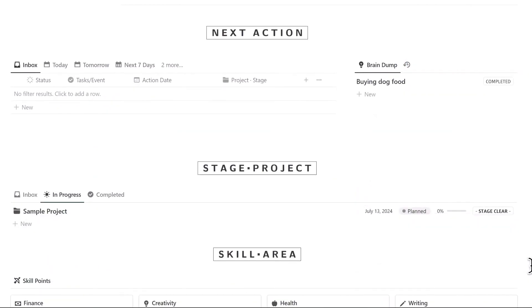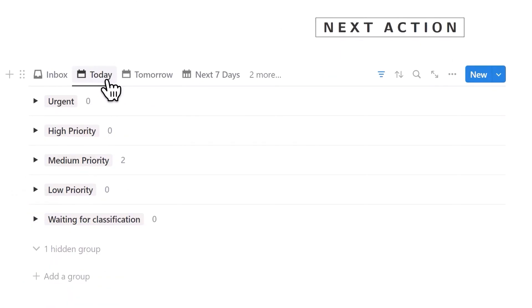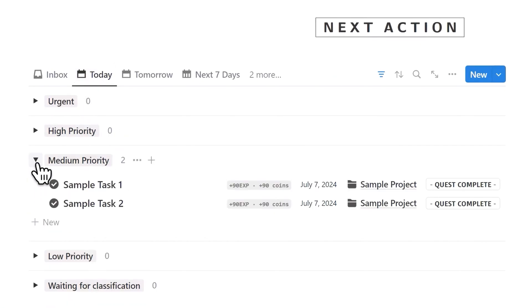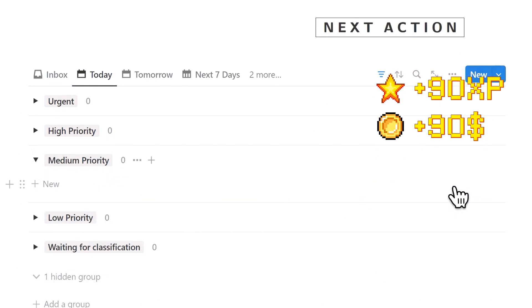When we start working, we can open the Today tab view to see the tasks that need to be completed that day. After completing these tasks, click the Quest Complete button, and your task will receive the set EXP in coins.